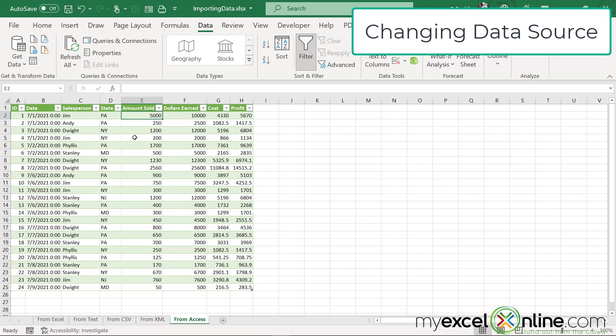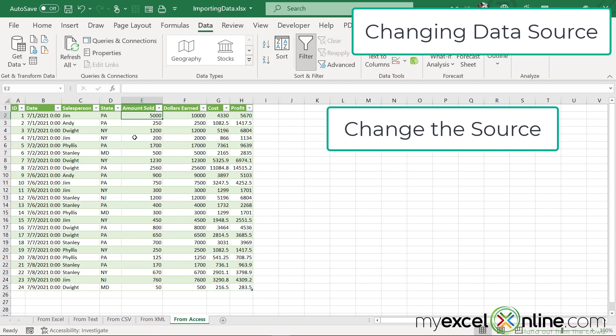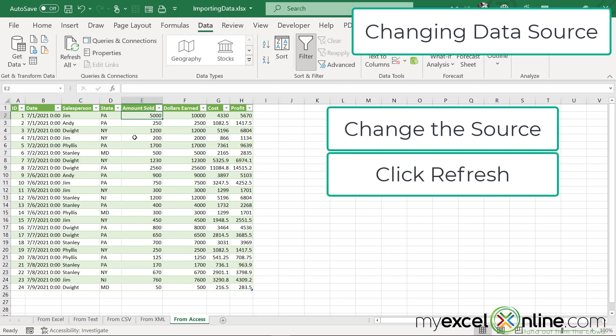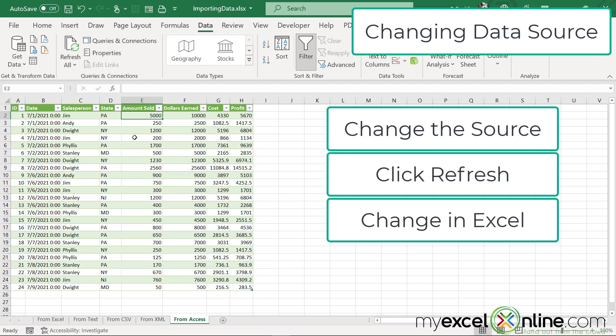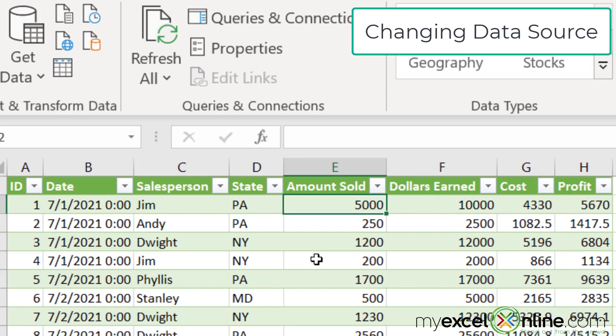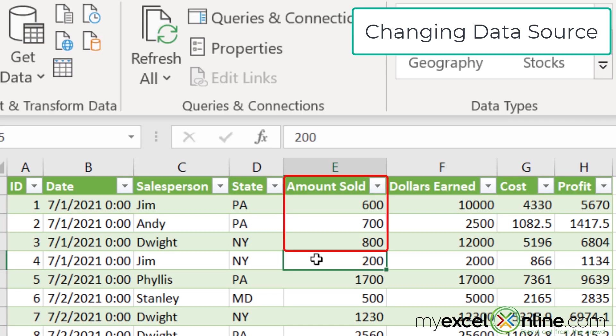This is how I want a live data link to work. If I change the source, I want to be able to change the data inside Excel. If I came in here and I started changing all of my data,